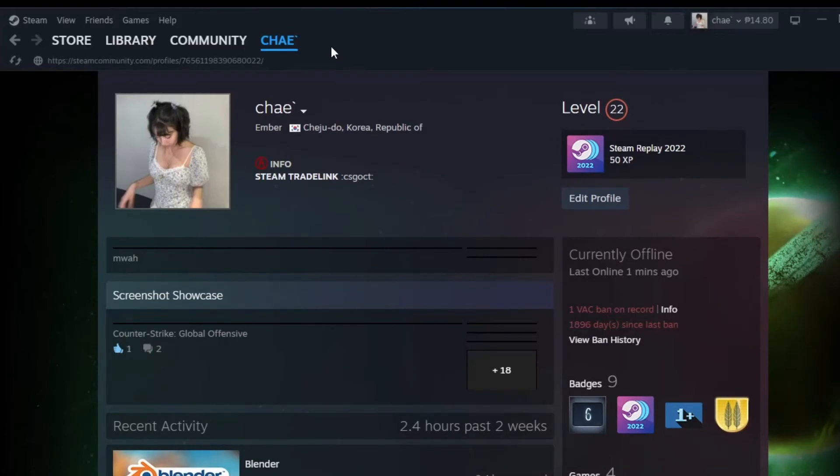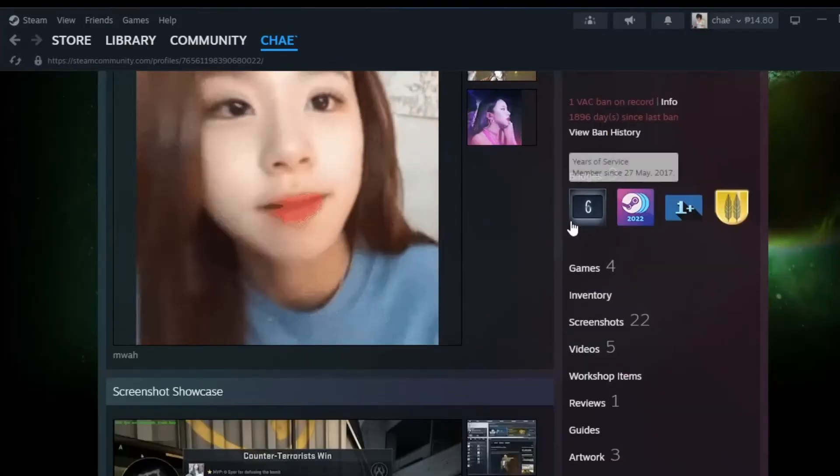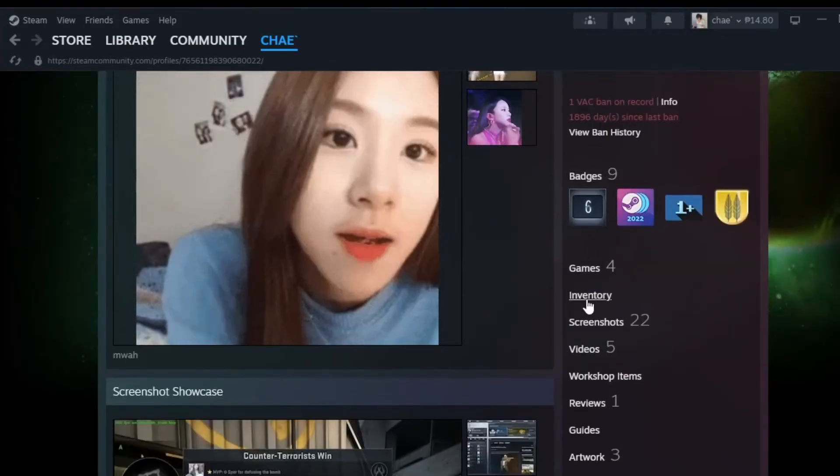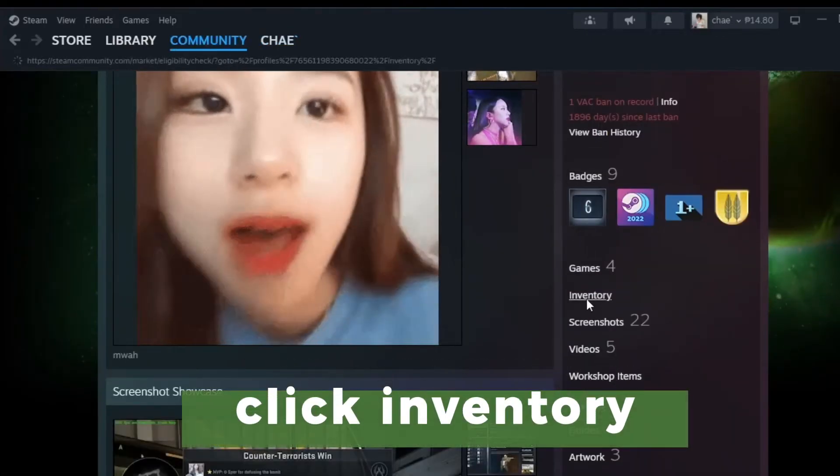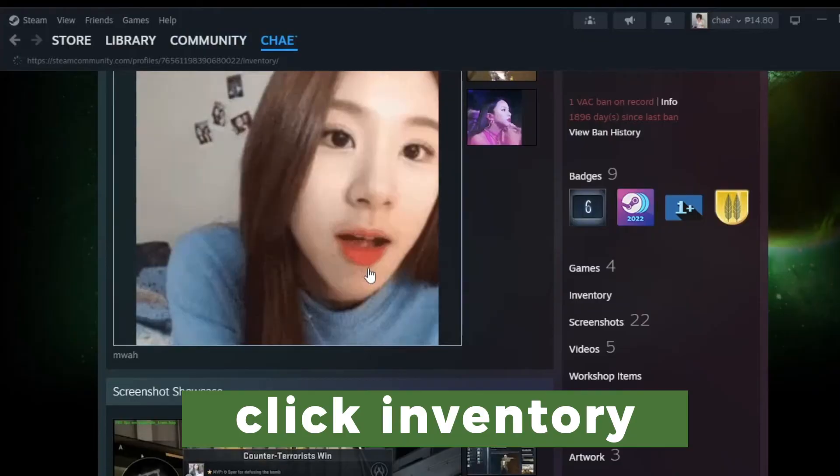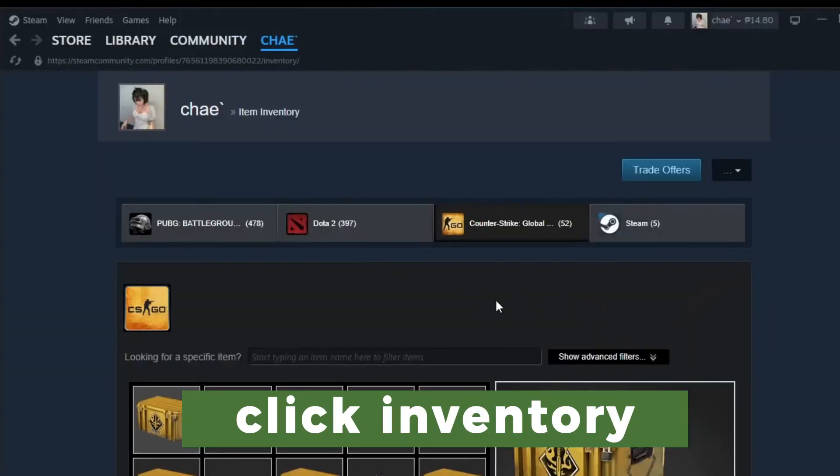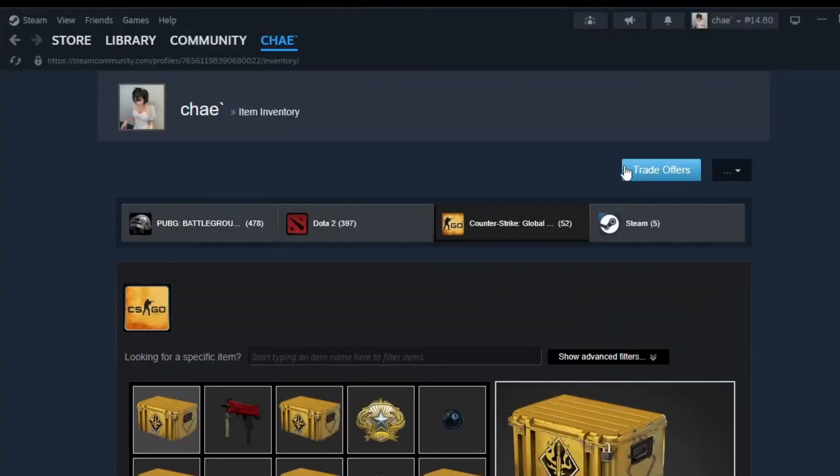From your profile homepage, you can scroll down on the right hand side and go ahead and open your Steam inventory. Once there, go ahead and click on trade offers.